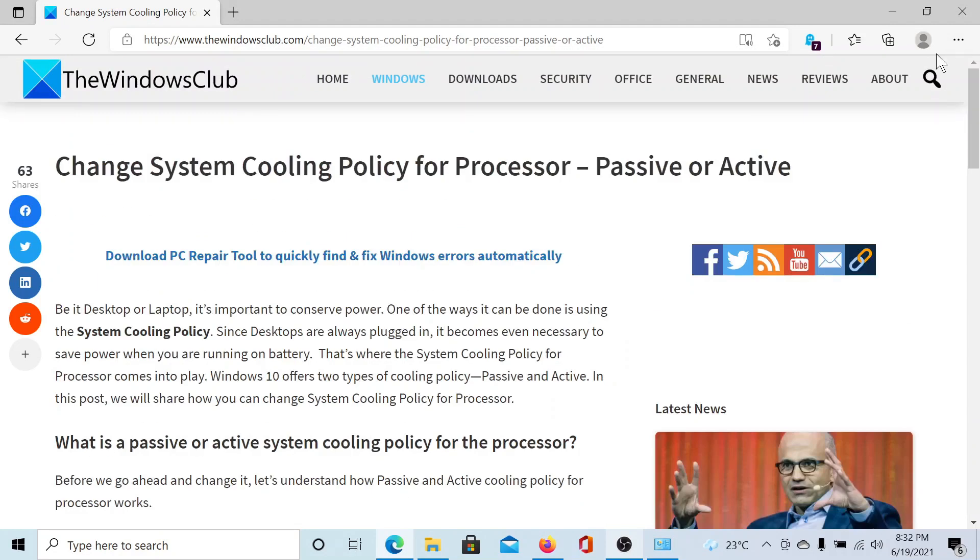Isn't this easy and interesting? If you have any doubts, please go to the original article on The Windows Club, scroll down to the comment section and write your query. We will surely answer it. Do not forget to subscribe to the channel. Thank you for watching this video and have a nice day.